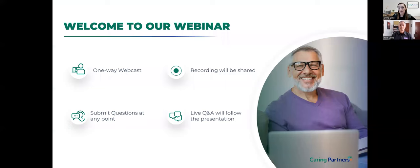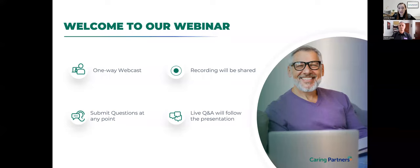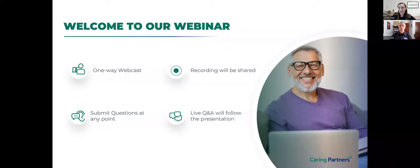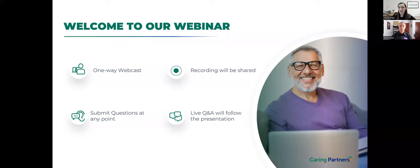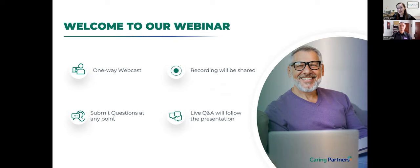As we begin, I'd like to cover a few housekeeping items for today's webinar. This is a one-way webcast, meaning only Kent and myself will be able to share video and audio. However, we would still love to hear from you. Please submit your questions using the Q&A link on your screen. We are recording today's presentation and we plan to distribute both the recording and the slides in the next couple of days.